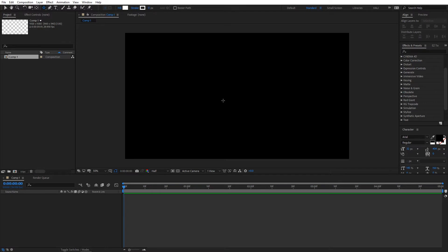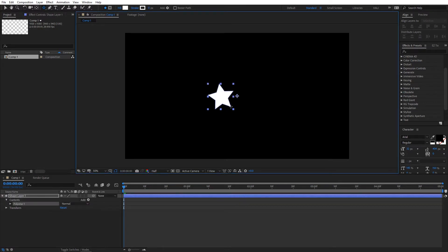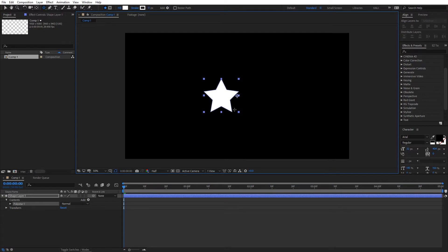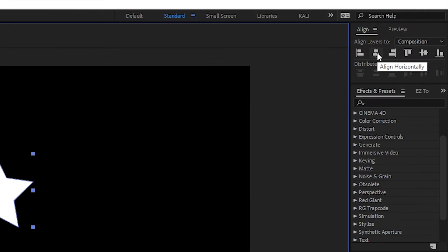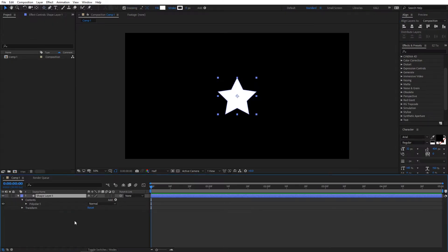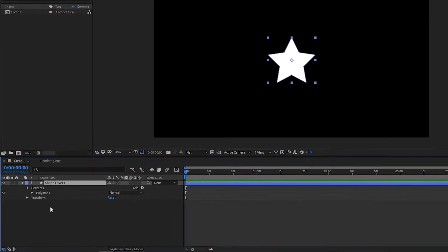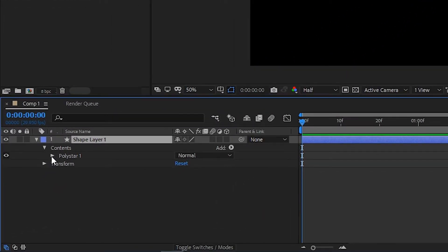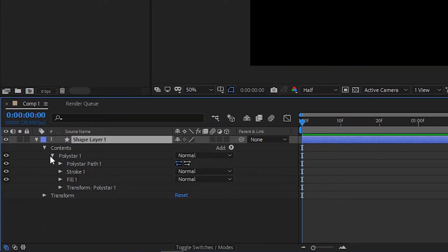Create a star and press and hold the Shift key to make it a perfect star. After creating the star, go to align and align it horizontally and vertically to the composition. After creating the shape layer, go to polystar one.